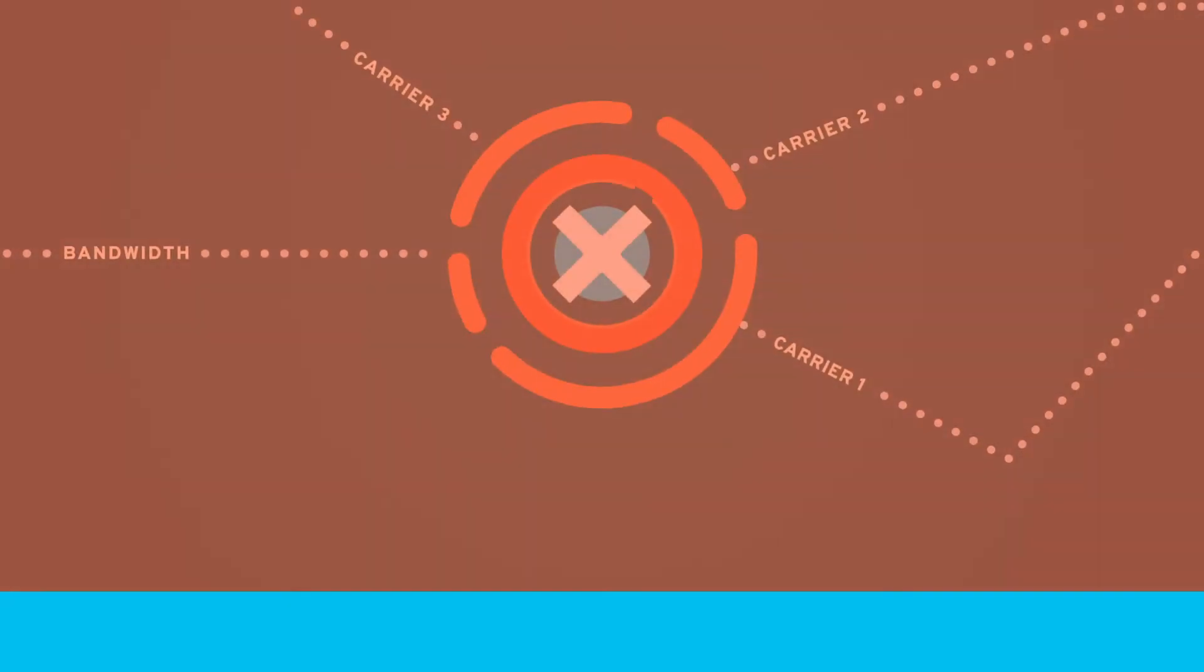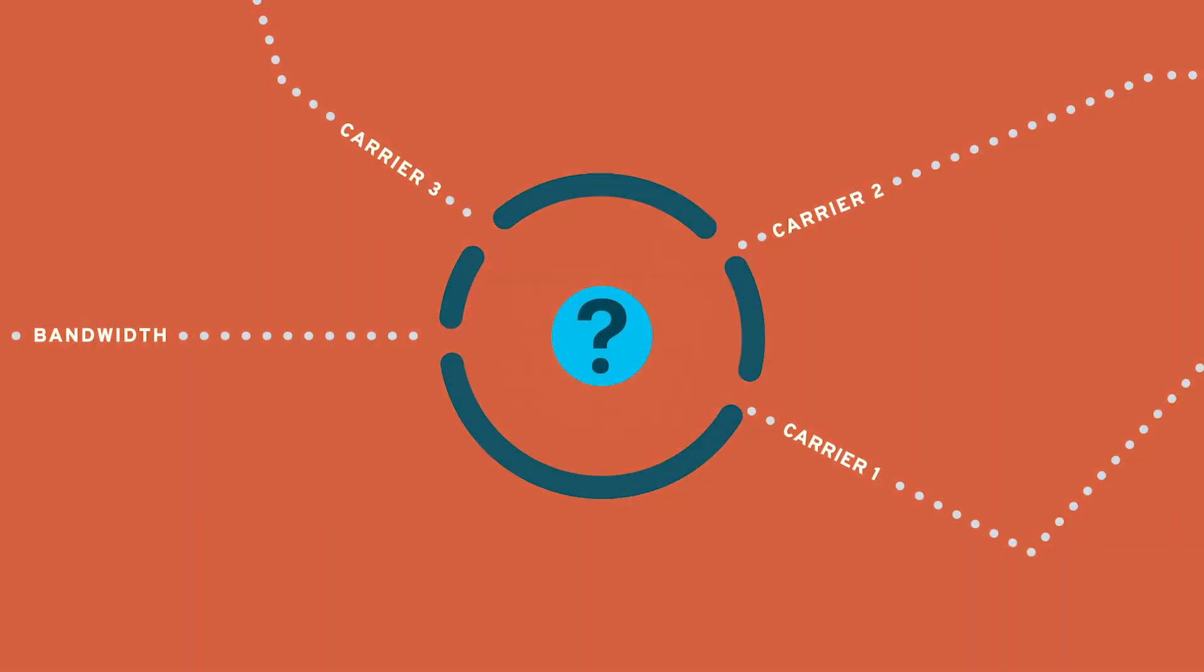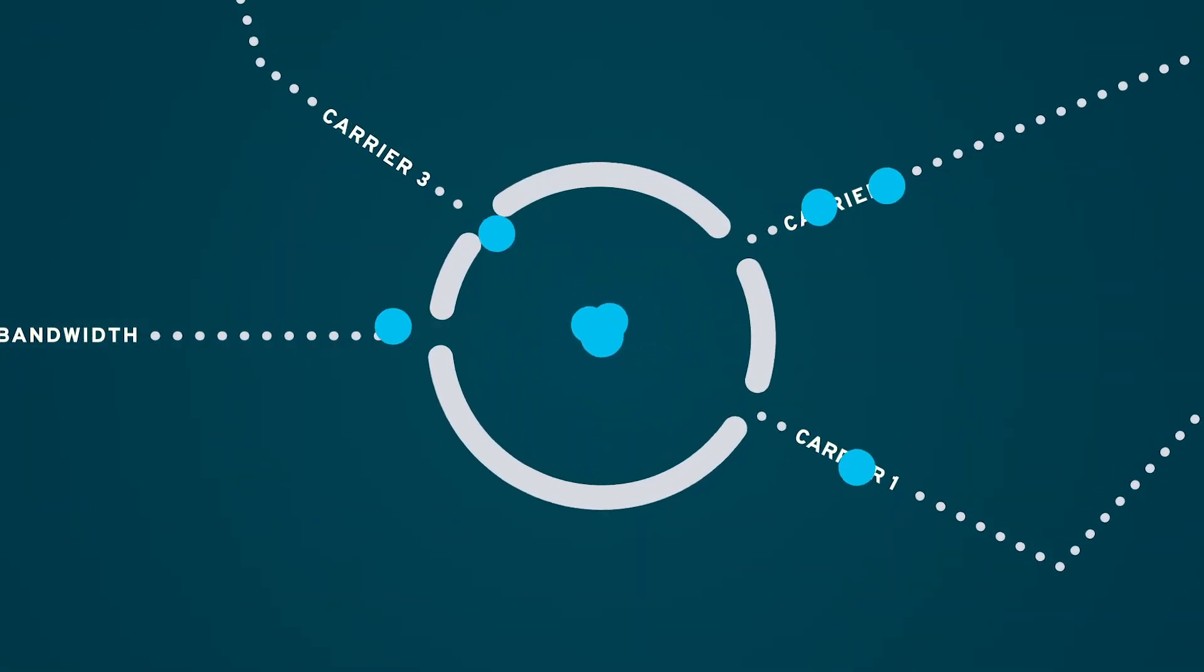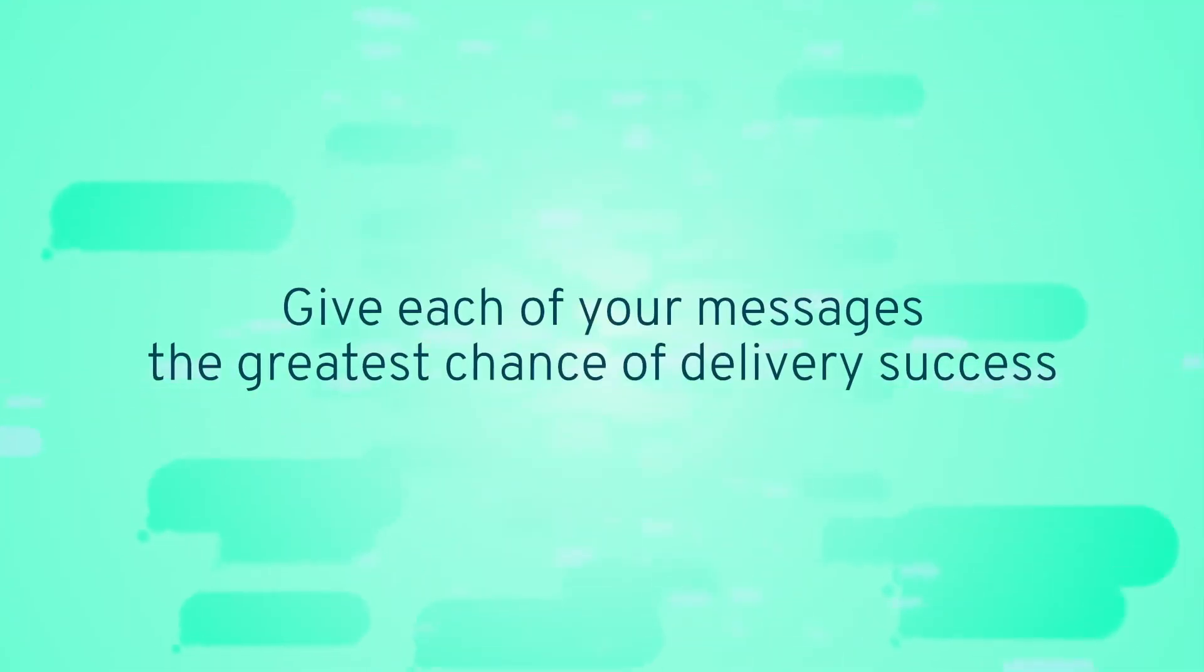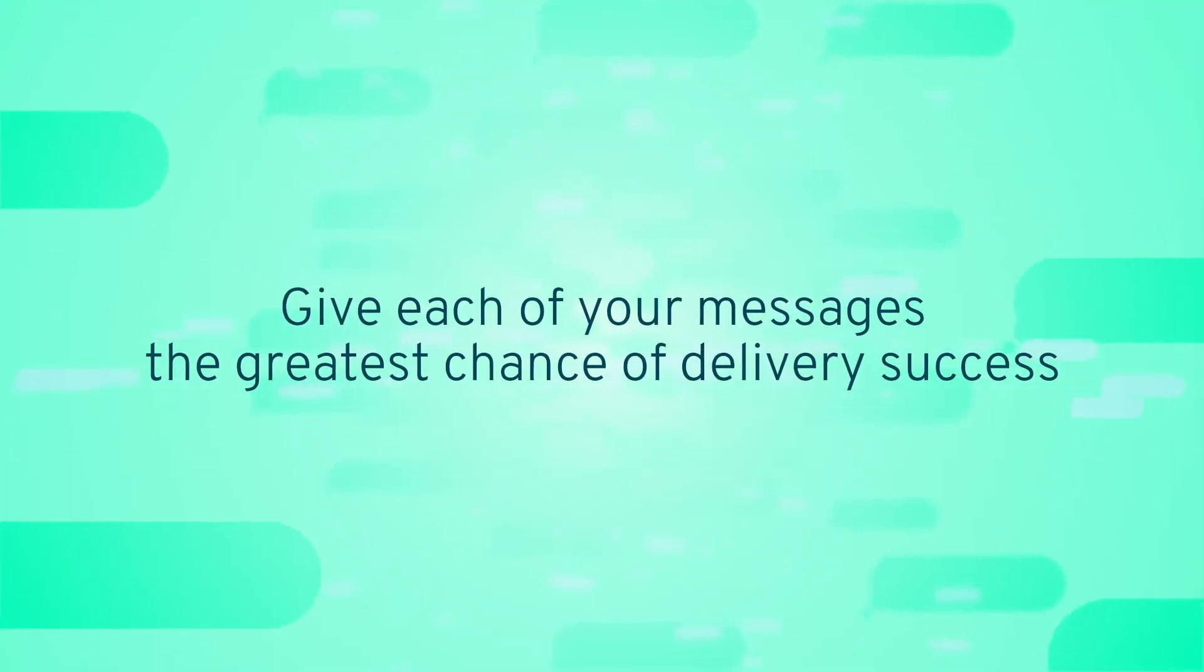Industry rules continue to evolve and change, but keep this criteria in mind to give each of your messages the greatest chance of delivery success.